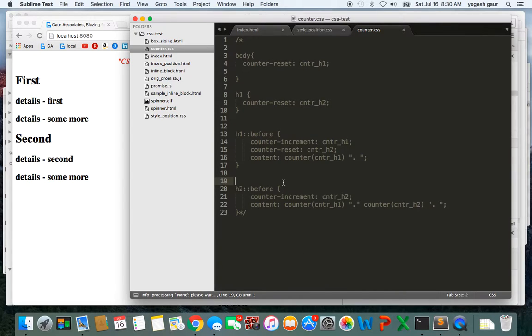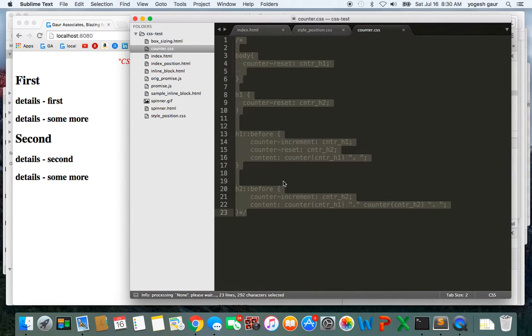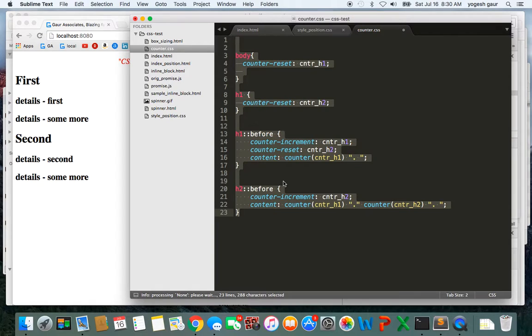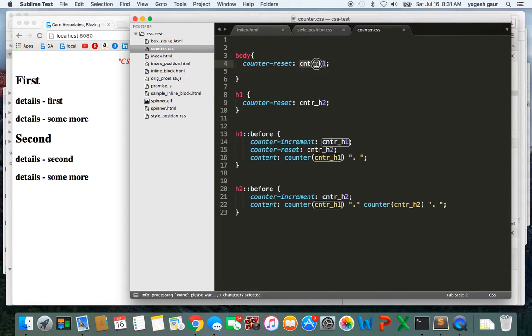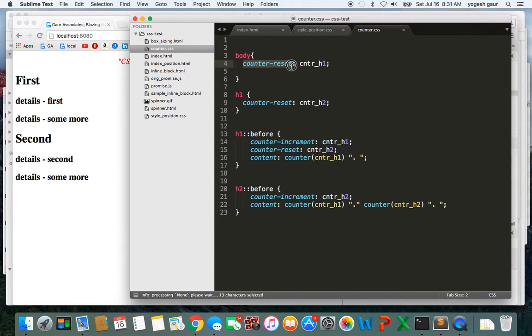If I take a look at the CSS I'm using, I can uncomment that CSS and I'll walk you through what it does. Basically, at the body boundary I'm creating a new counter called counter-h1, and counter-reset essentially creates a new counter or resets its value.